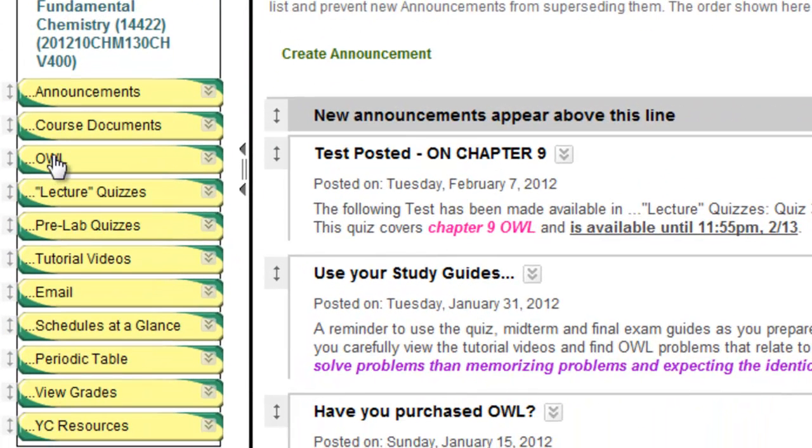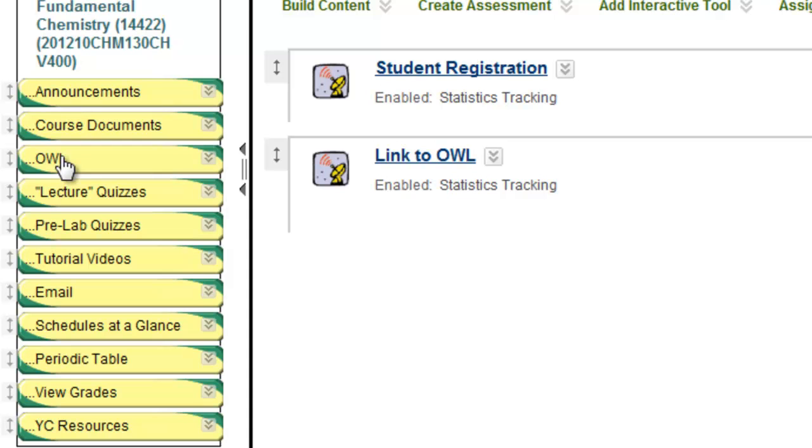The next button on the course menu is OWL. Clicking on the link to OWL will bring you outside of Blackboard to the OWL website. And remember, if you haven't discovered already, OWL is your online homework.